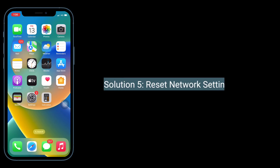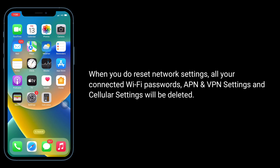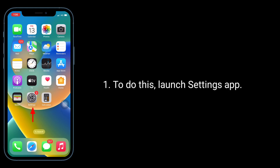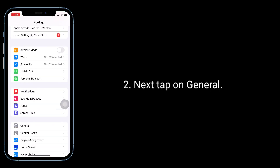Solution 5 is to reset Network Settings. Note that when you reset Network Settings, all your connected Wi-Fi passwords, APN, VPN settings, and cellular settings will be deleted. To do this, launch the Settings app and tap on General.